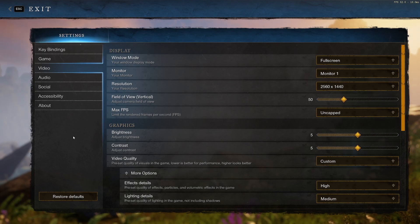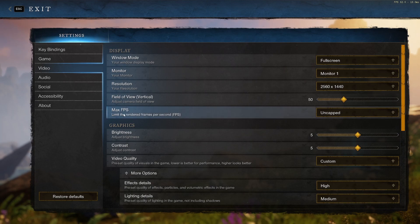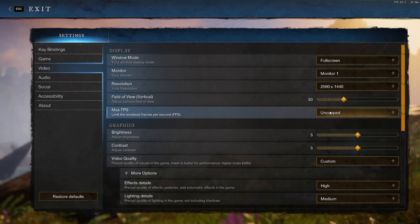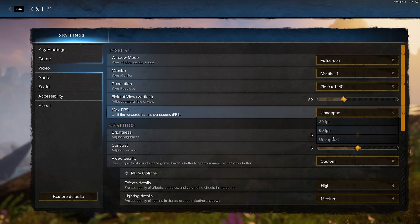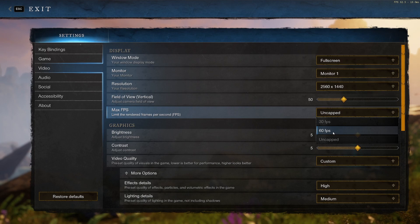What's going on guys, Dots here. Today I'm bringing you a really quick guide on how to cap your FPS at a value above 60 in New World. If you go to the max FPS section under the video tab, you'll notice there's no option above 60. If you have a 144 Hz monitor or higher, you're obviously not going to want to limit your frames to only 60.